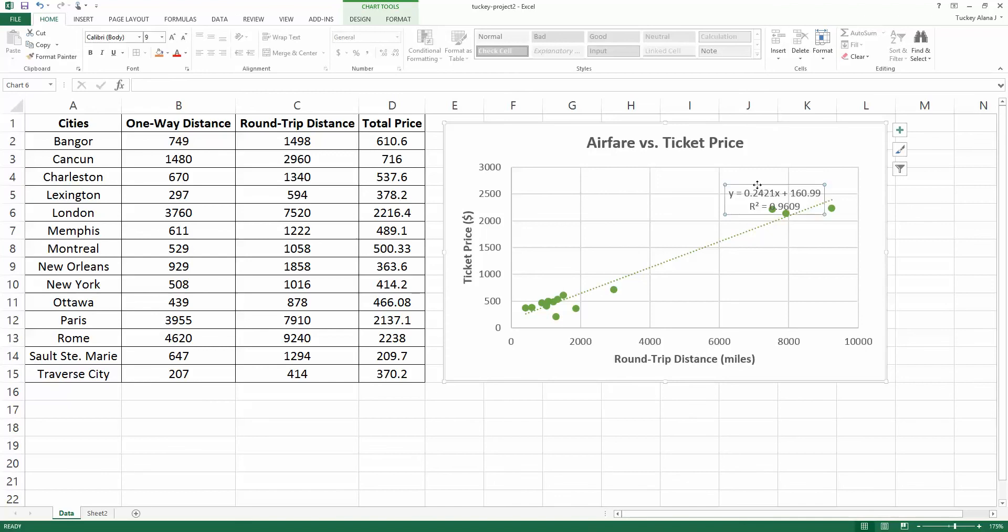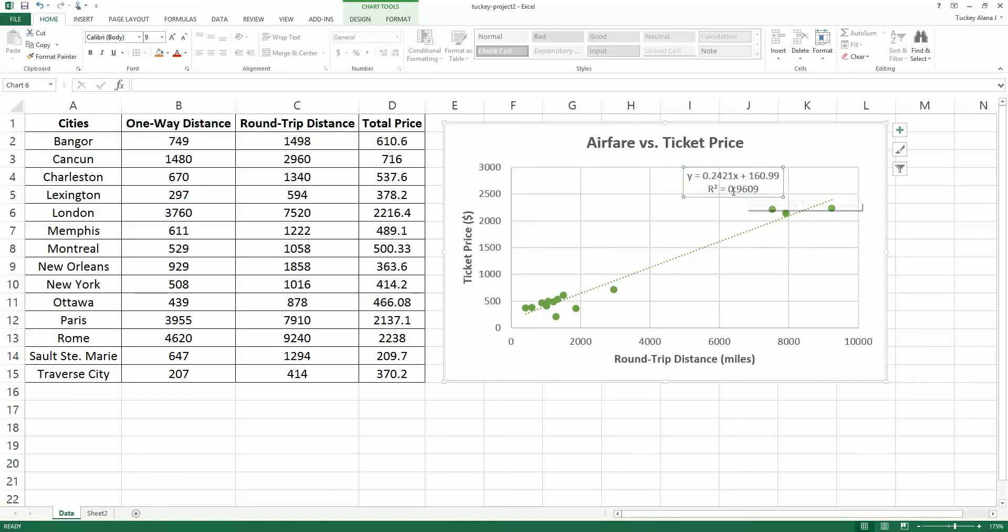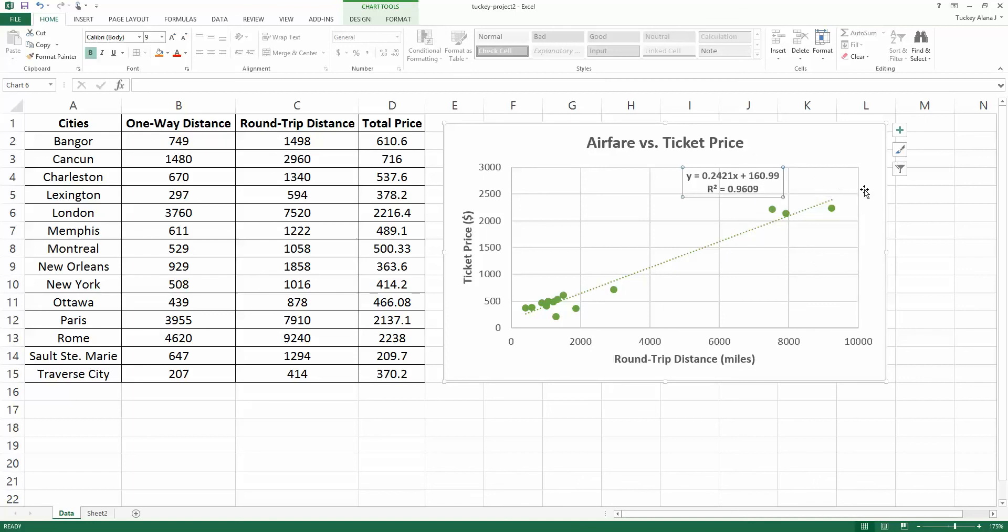Now you can move this around. I have the trend line label selected and I make it so that my mouse is hovering on the solid line for the box and I hold my left mouse button down and drag it over. That makes it so it's not blocking the points. Then I can hit control B again and make it bold. You can shift it wherever you want.